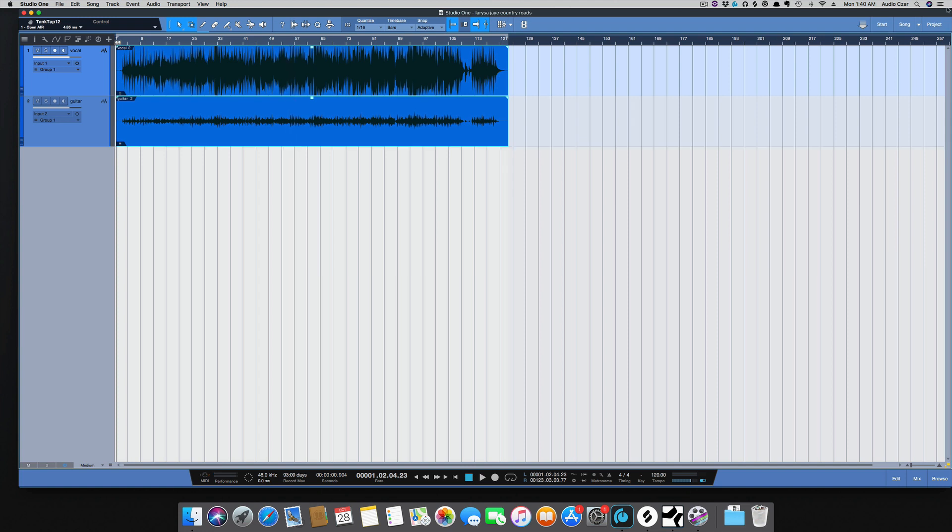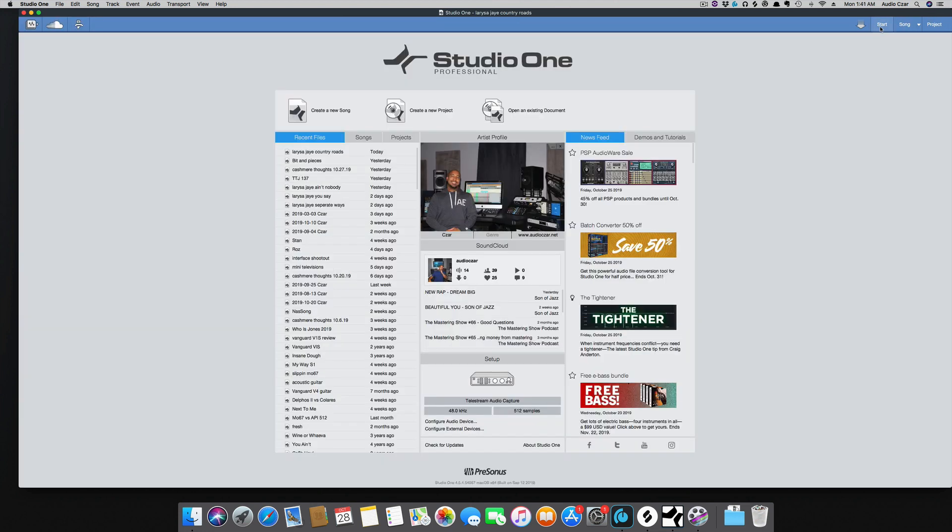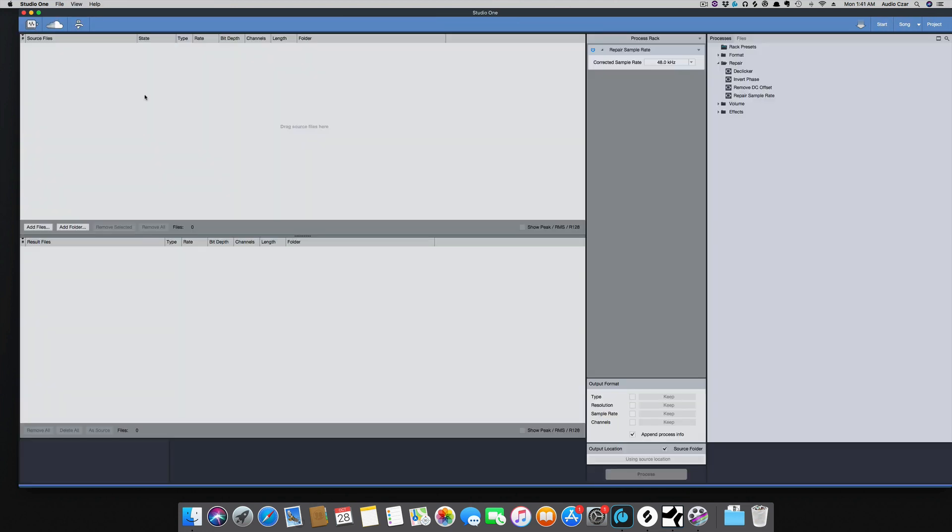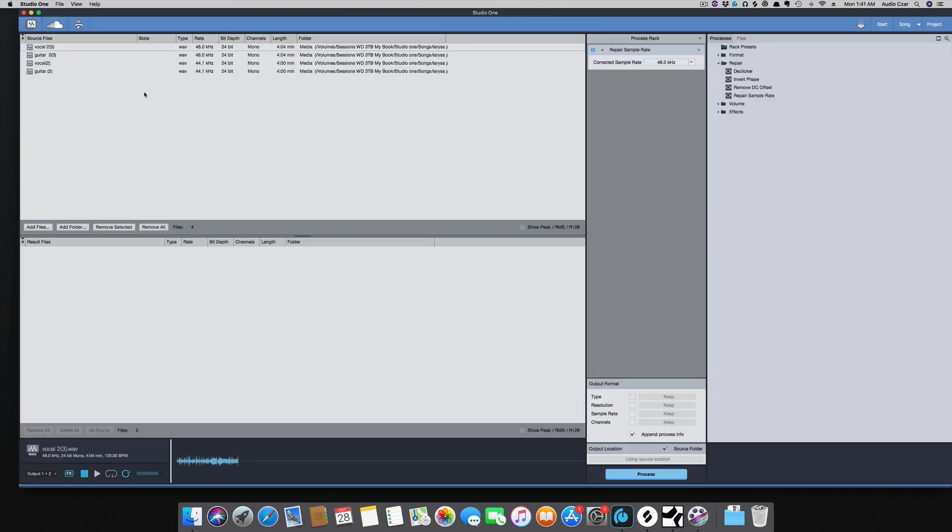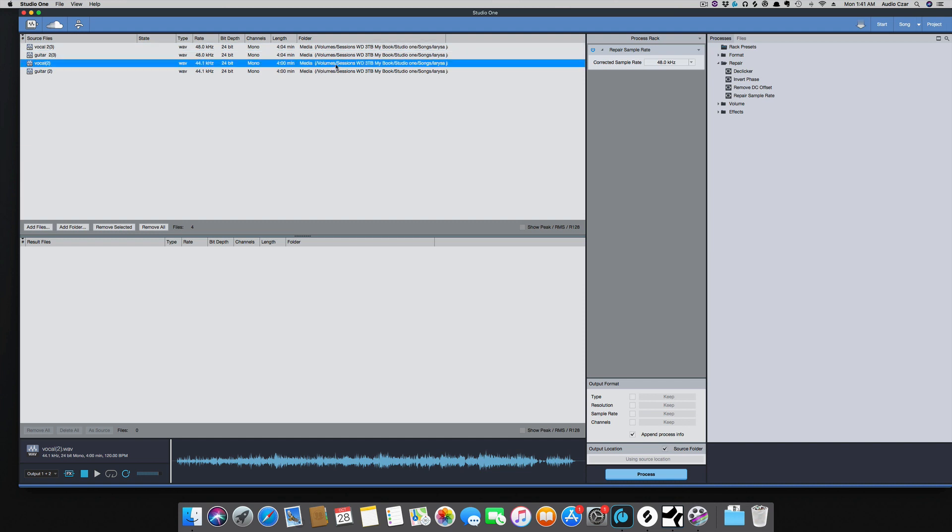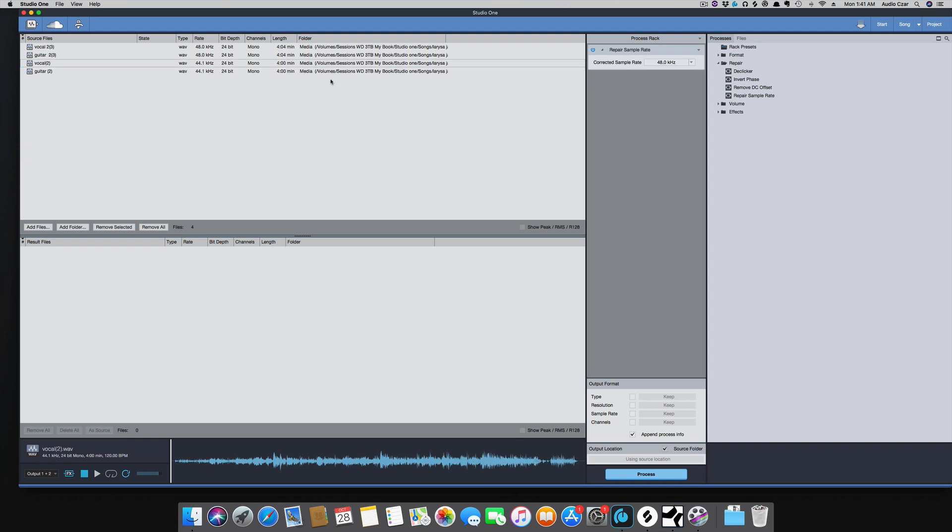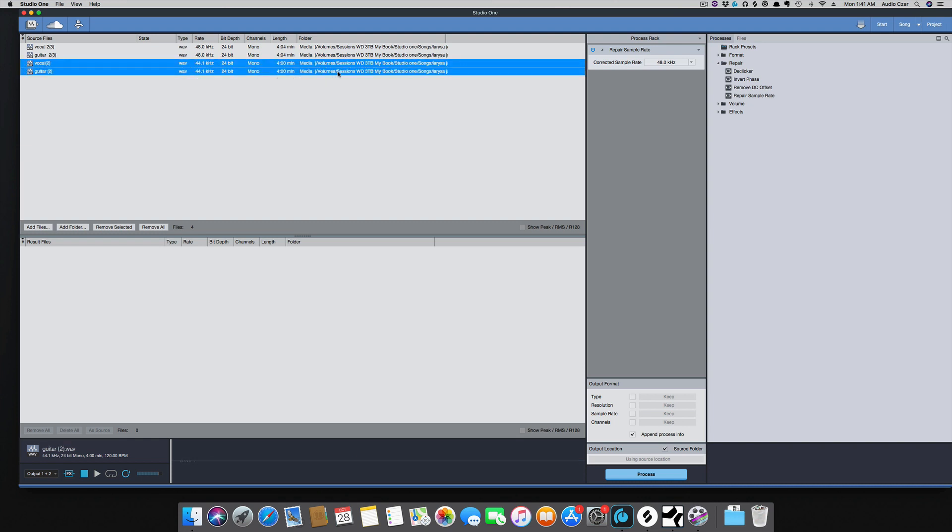I'm going to open up the batch converter and paste them in here, and you'll see four files because I had two different takes on both tracks, so four files.